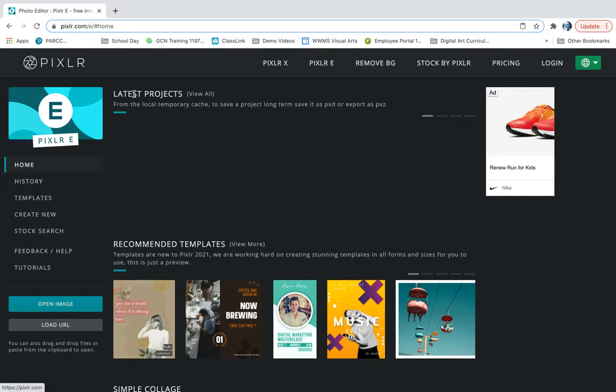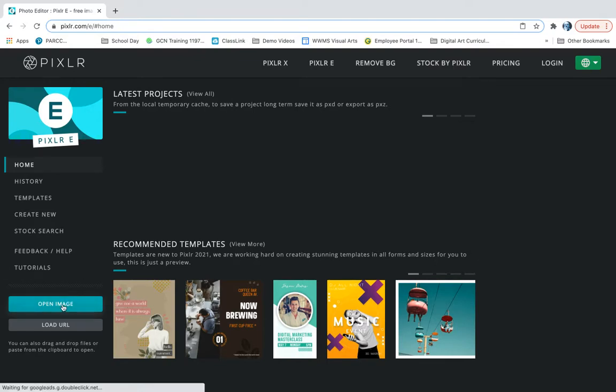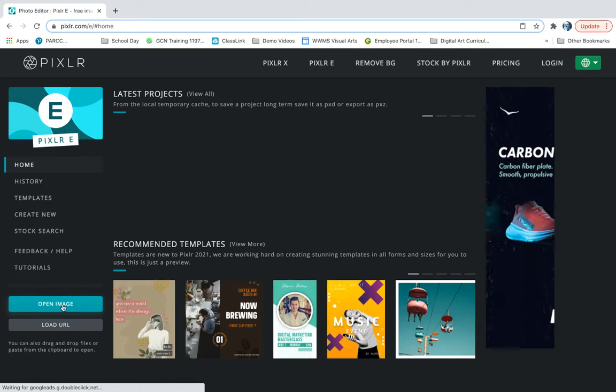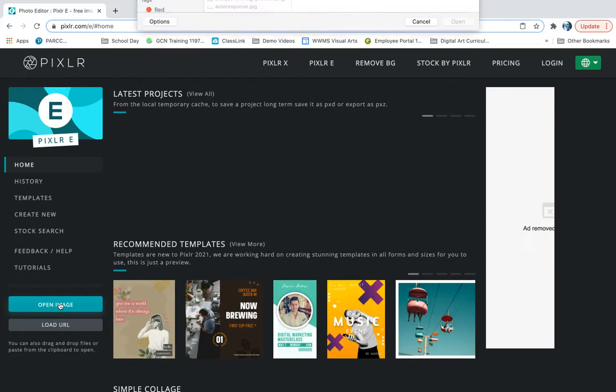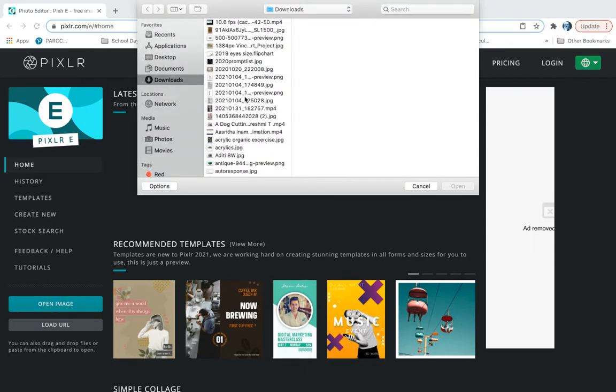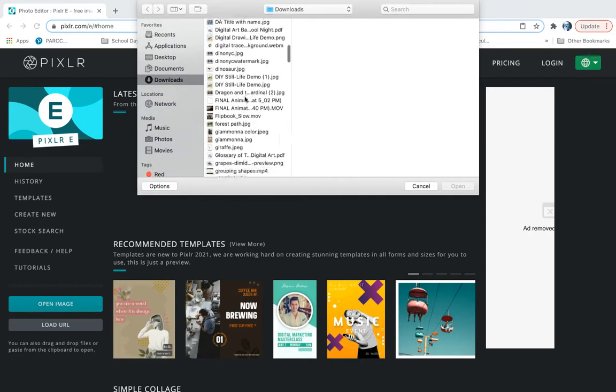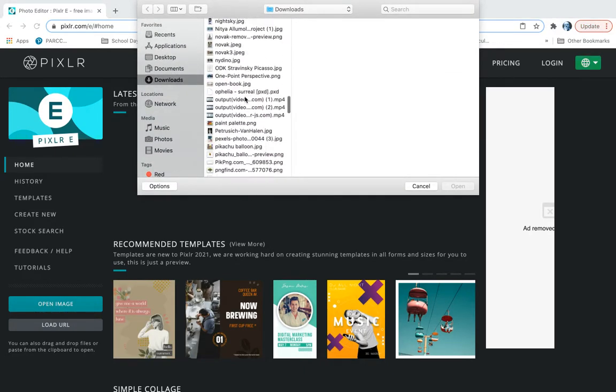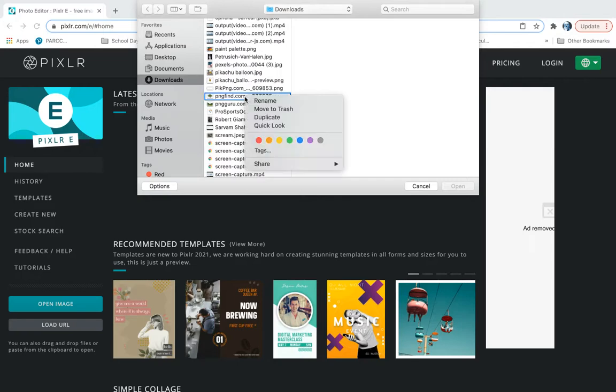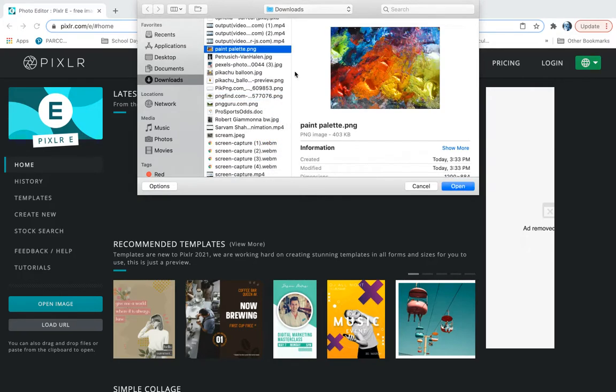So we're gonna start here at the home screen of Pixlr. We're using Pixlr E and what we're gonna do is I've already searched online for a background image that I'm gonna use. So I've saved it to my computer. I'm gonna go to open image and I'm gonna navigate to find it. Mine is called Paint Palette. So there we are right there.